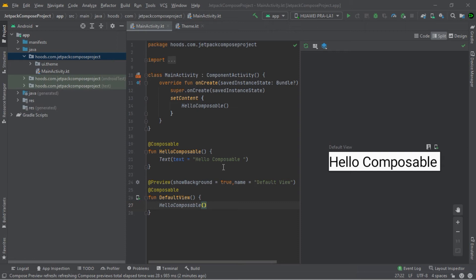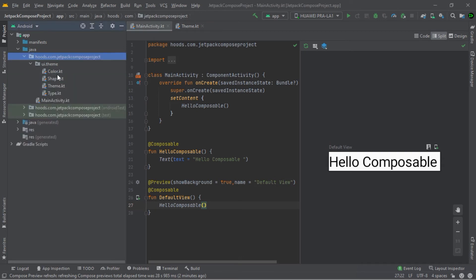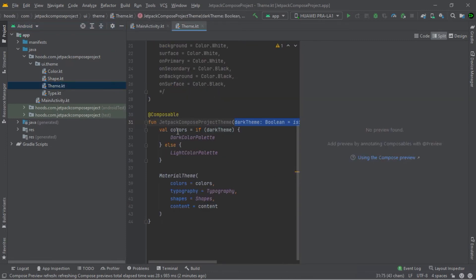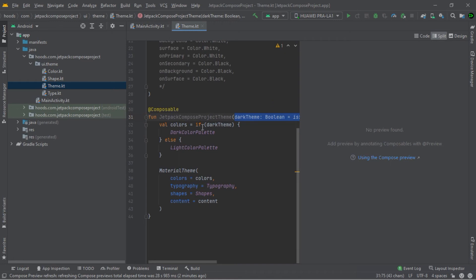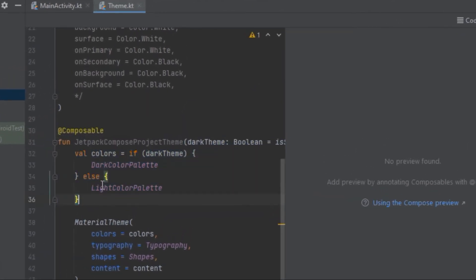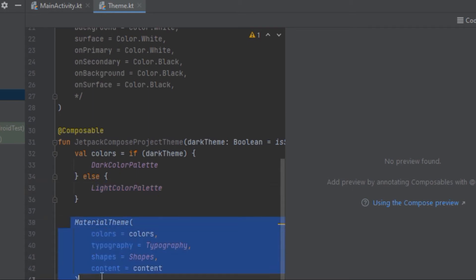Now let's add a theme to our app — it's simply a matter of calling a function. Navigate to ui.theme and open theme.kt. Inside the Jetpack Compose project theme, there are color palettes, light color palettes defined in color.kt, and Material Theme functions that can be used to customize and switch your app's theme.